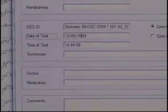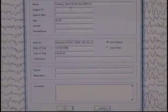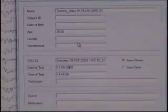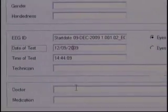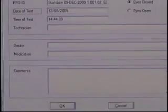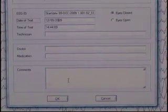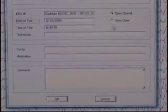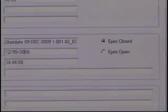So now we hit OK. You can add more information if you want — subject information, handedness, technician name, doctor's name, medications, comments. These will all be stored in the NeuroGuide file that's created. So having picked Eyes Closed, fixed the date, and put in an age, we now press OK.